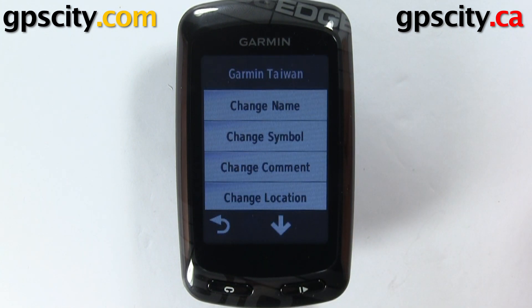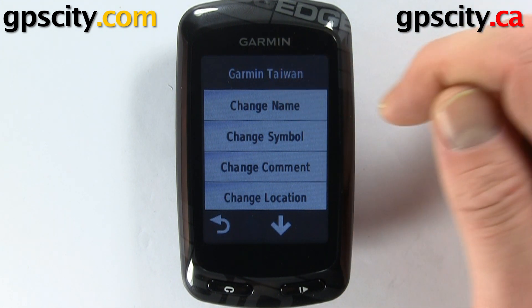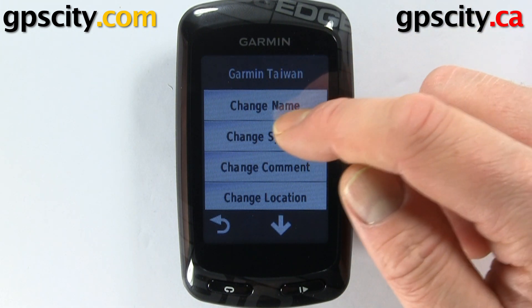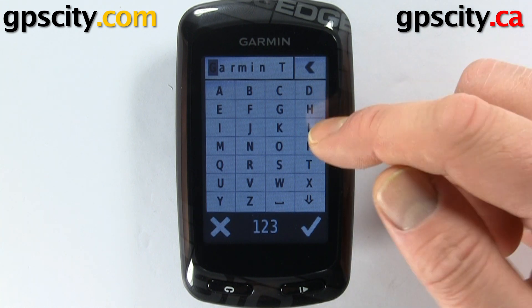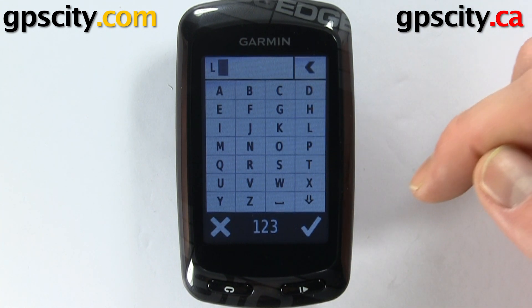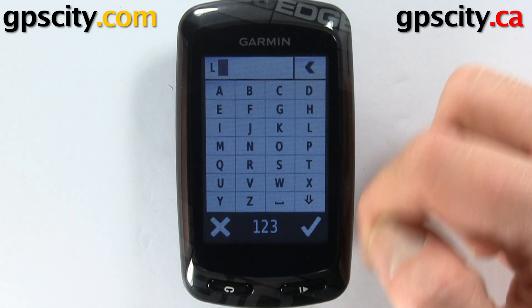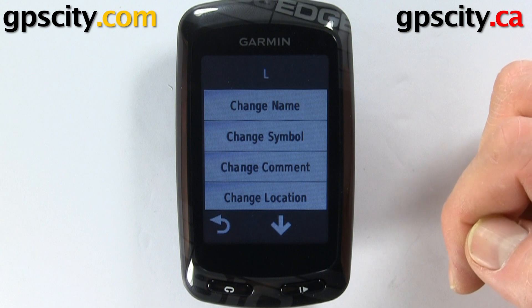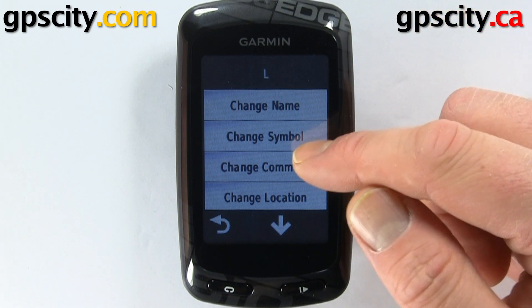Once we select the pencil, there are a bunch of things we can change. For example, the name — it's called Garmin Taiwan, so I could change that. I'm just going to put 'else', so I've renamed that one.